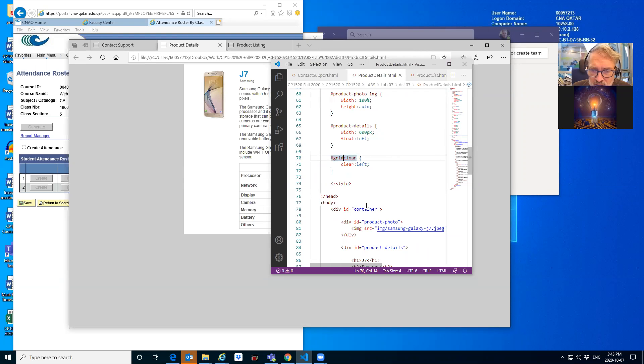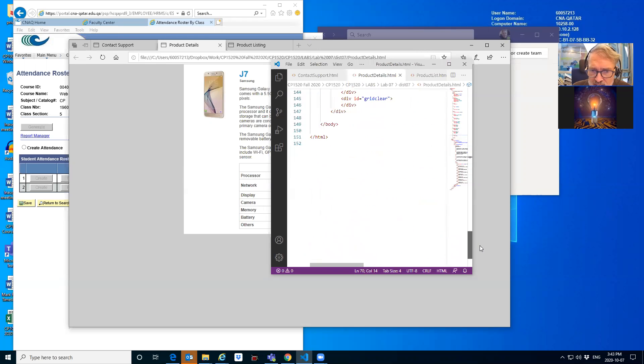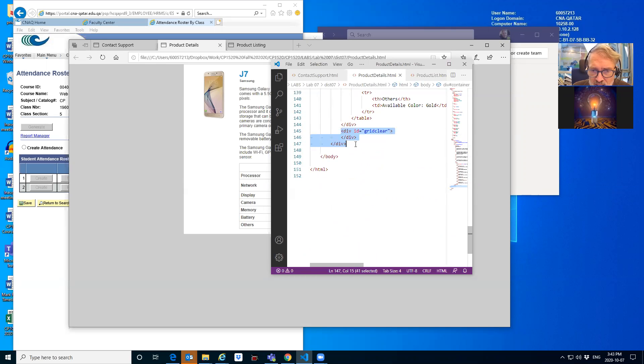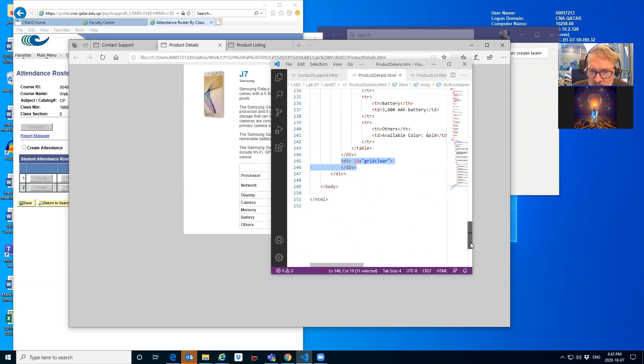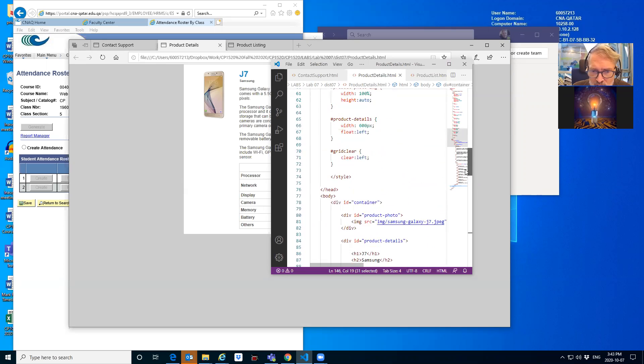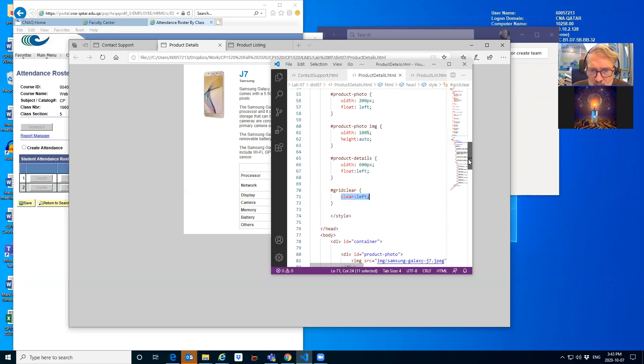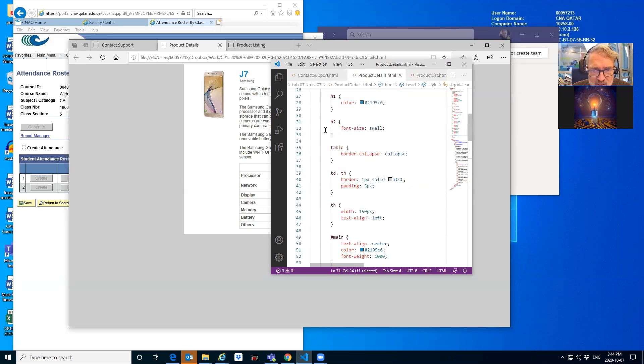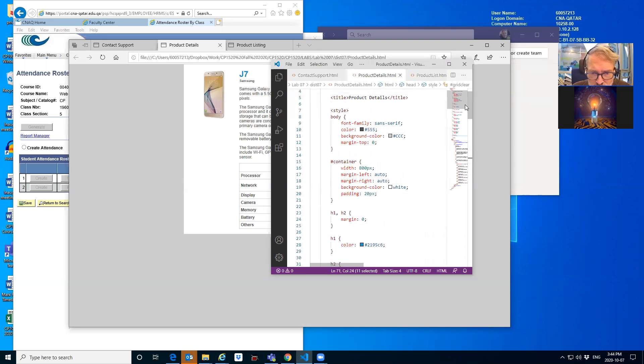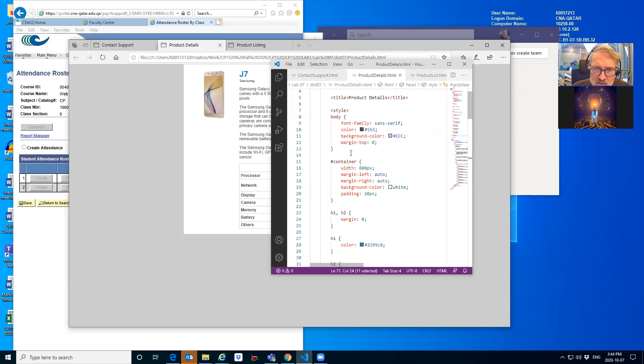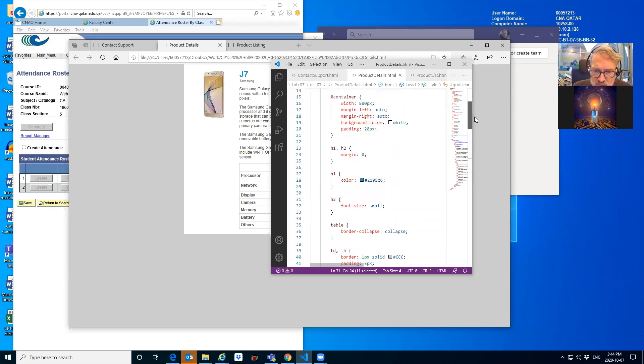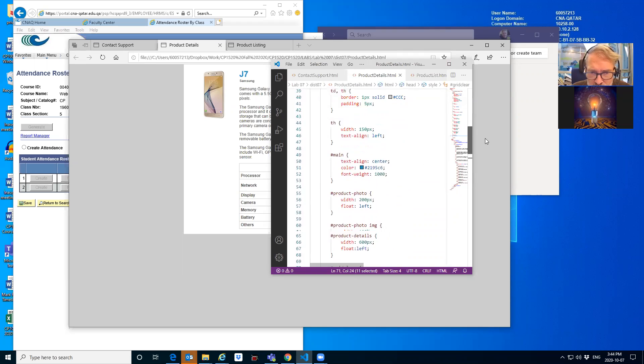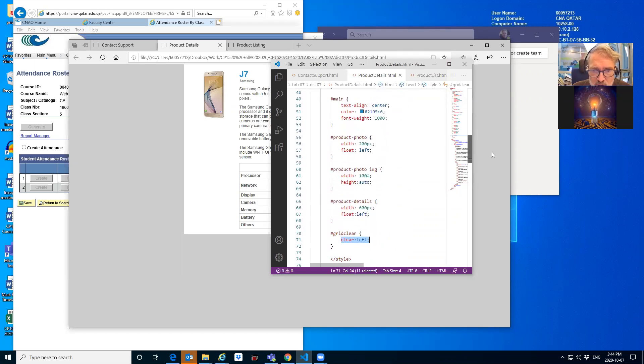And the grid clear, what we've done is we've created a new div at the end of the document, at the end of the page. And we've given it a name. And then when we do our styling, the command that we put in there is to clear from the left, because what's happening is above that, we've got with the way that we've done our code.